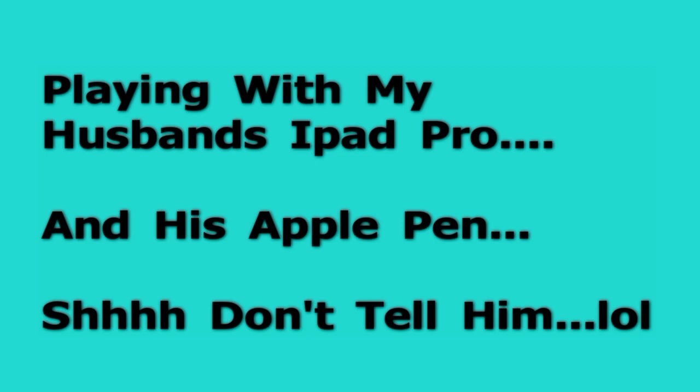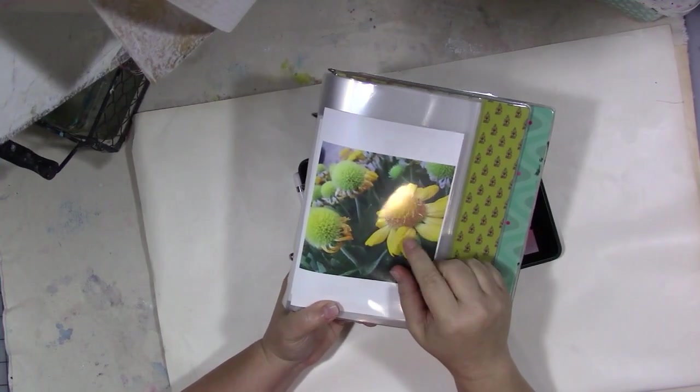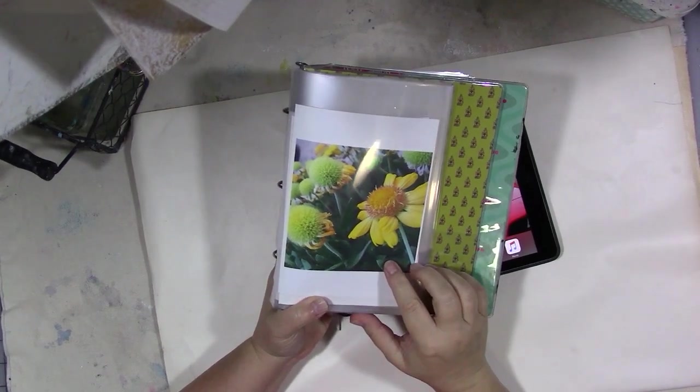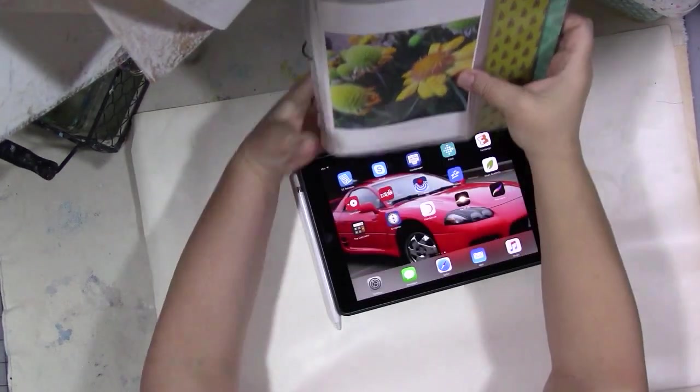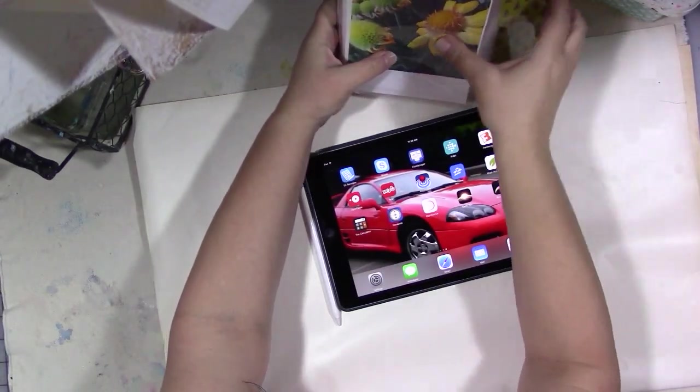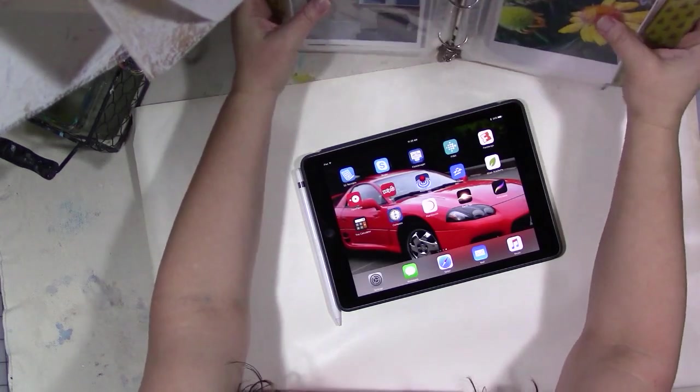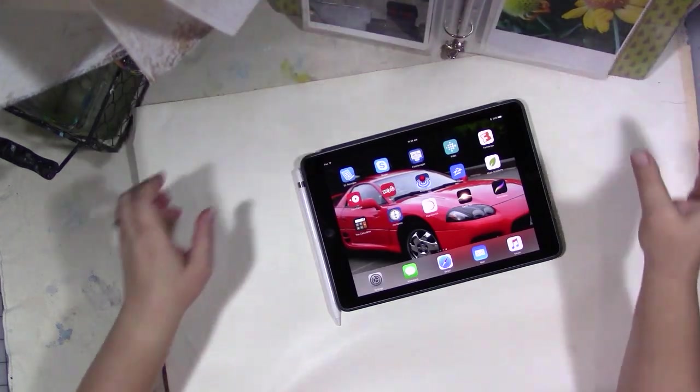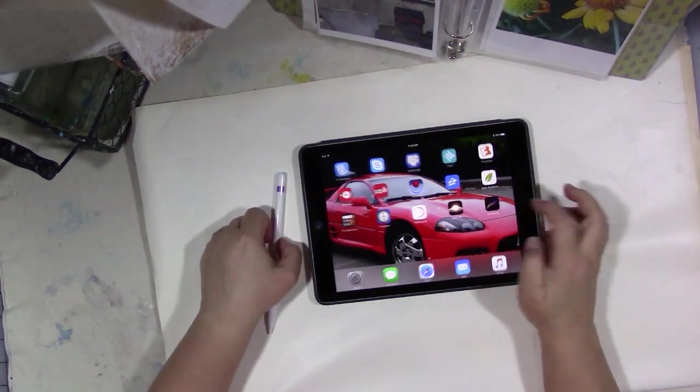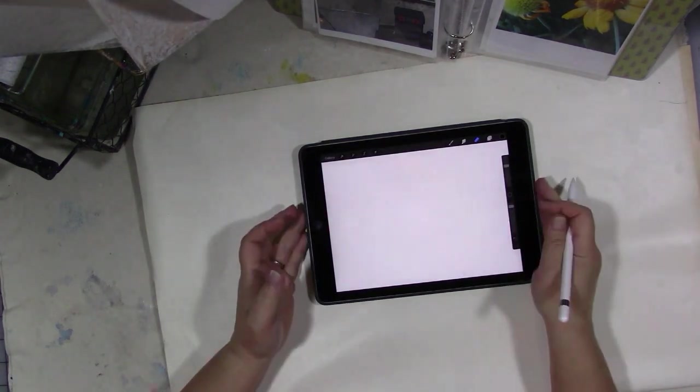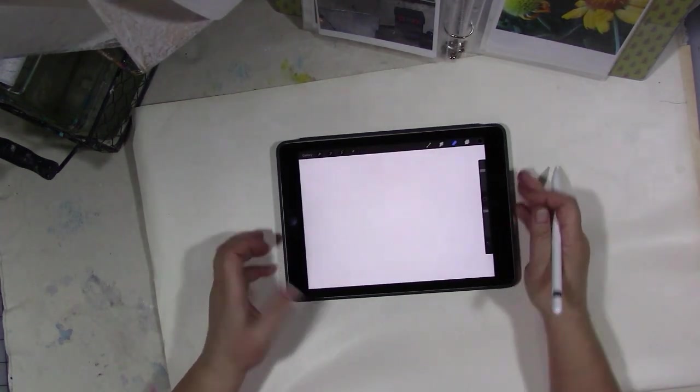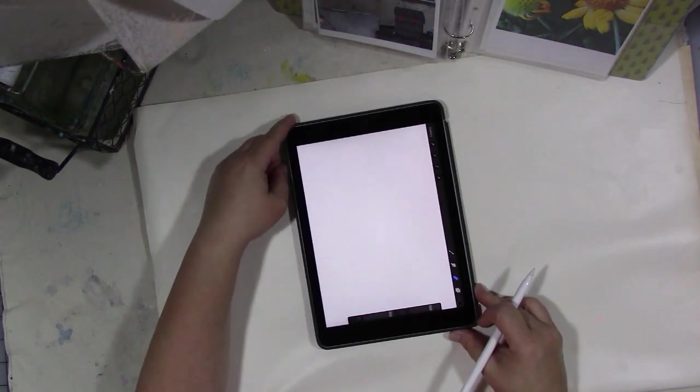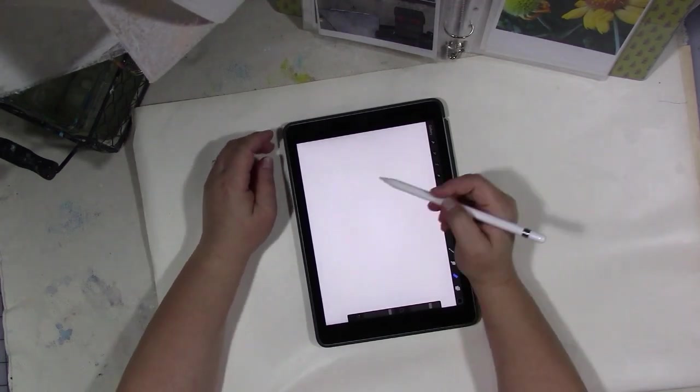Hey everybody, so I thought I would show you what I've been playing with lately. I've been taking photos that I take with my iPhone, like the one I'm showing here, and borrowing my husband's iPad Pro mini while he's at work, along with his Apple Pen.